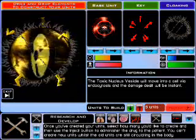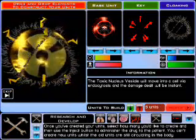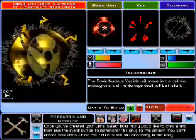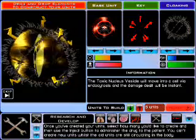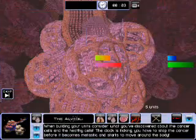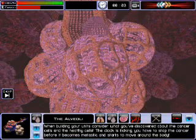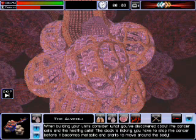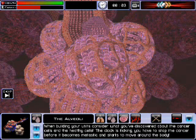You can't create new units whilst the old units are still circulating in the body. When building your units, consider what you've discovered about the cancer cells and the healthy cells. The clock is ticking — you have to stop the cancer before it becomes metastatic and starts to move around the body.